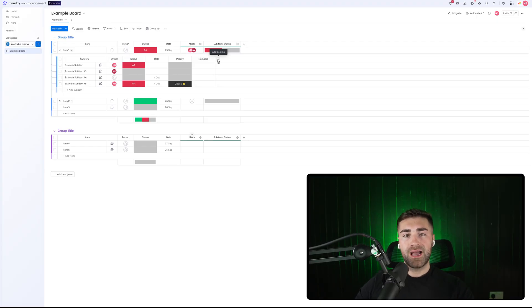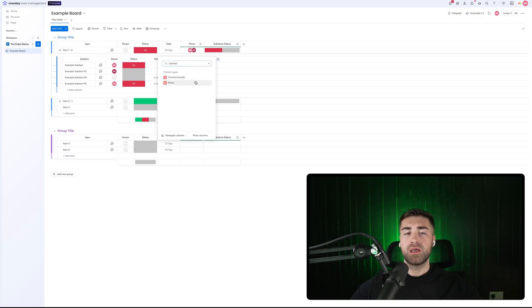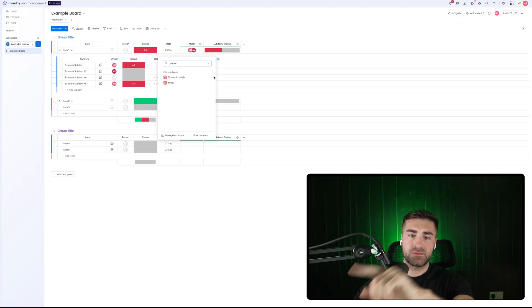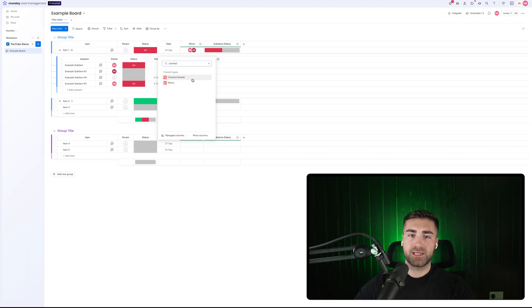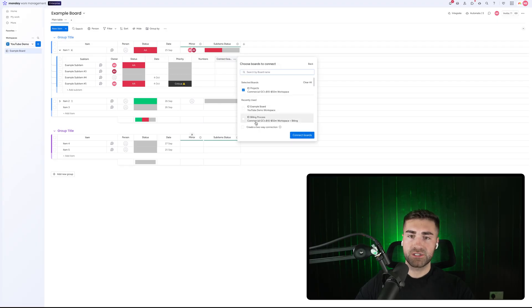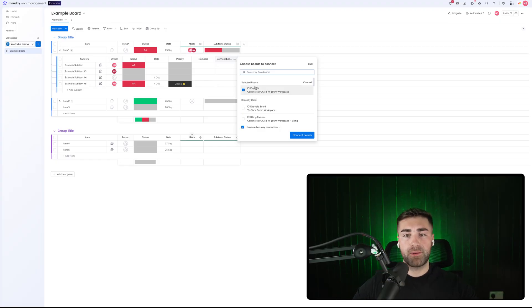The other thing you can do is connect sub items to an item on another board. One important thing to note: you can't do the reverse — if you're on another board, you couldn't connect those items to a sub item. But if you initiate the connection from the sub item, you can connect to that item and still create a two-way connection. So I could connect this to, say, projects on another board and create a two-way connection, allowing you to link a project to a sub item from the projects board and vice versa.